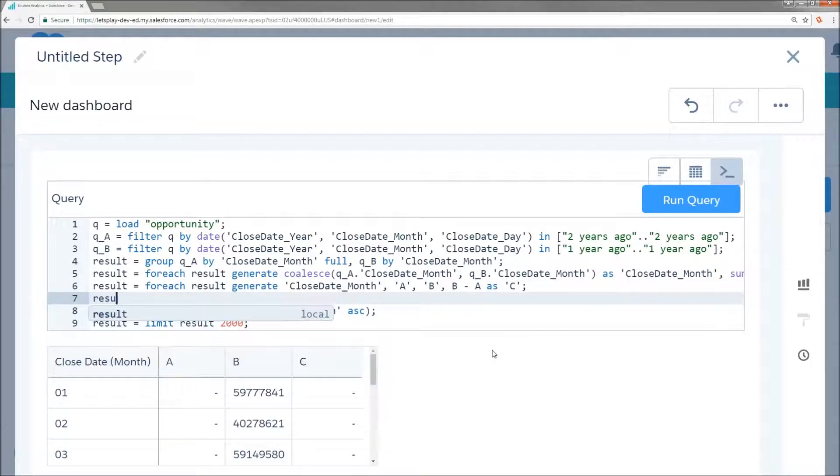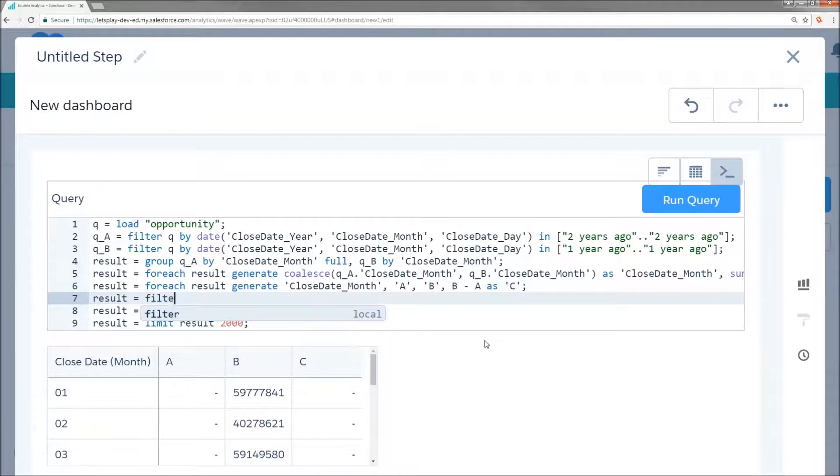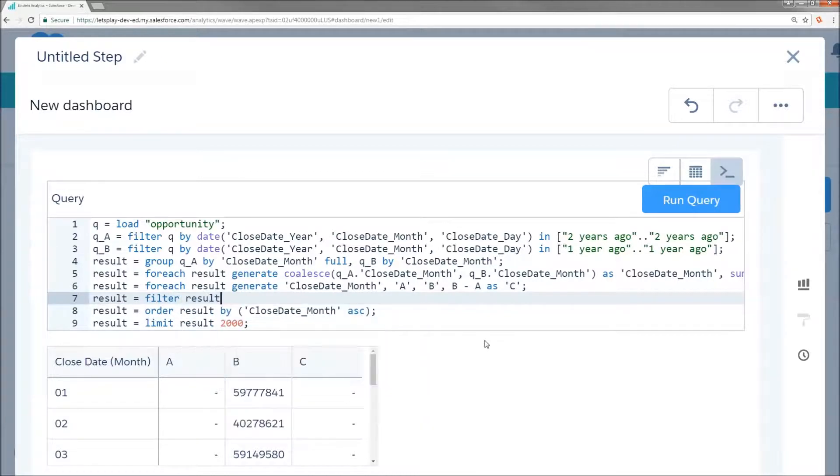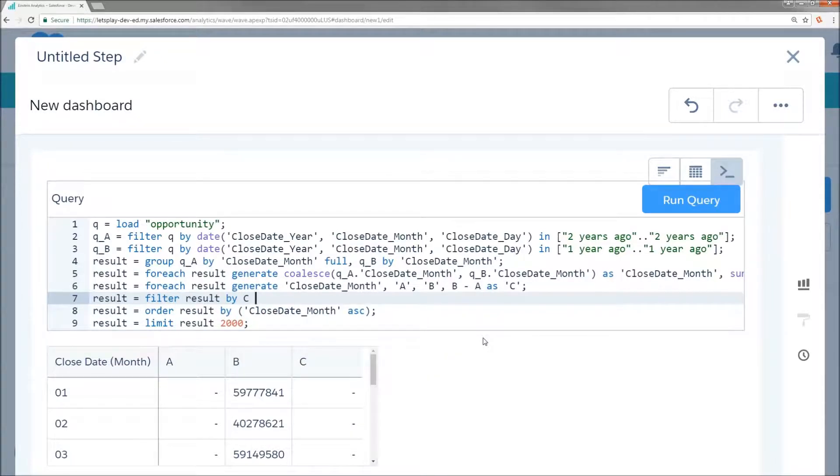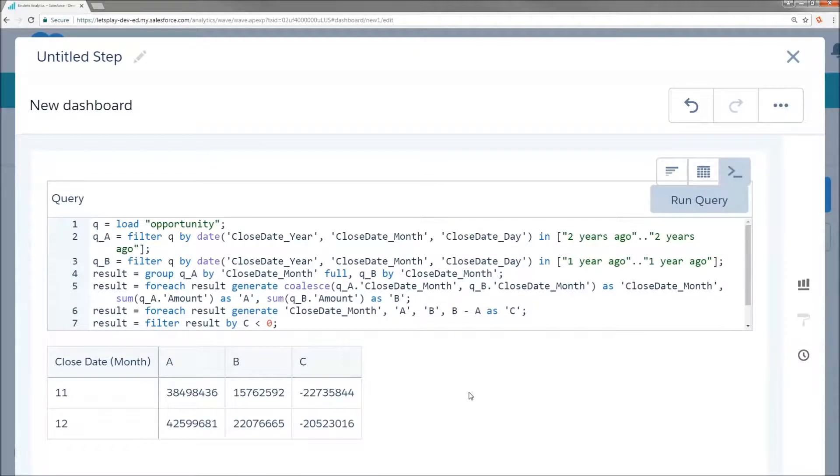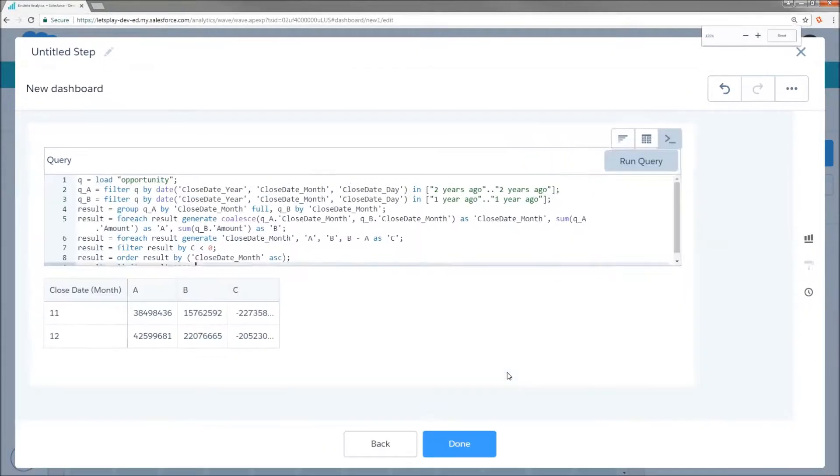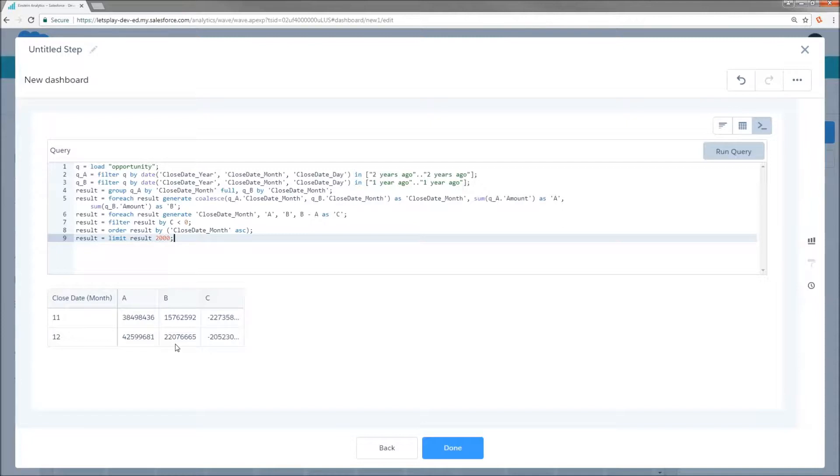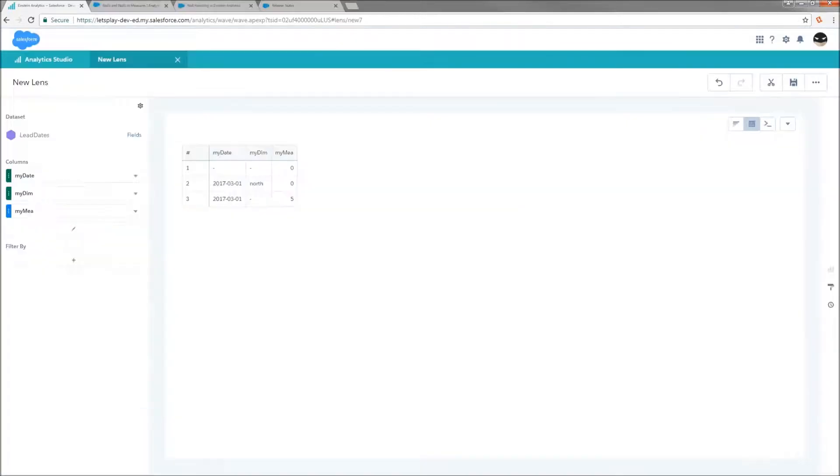And if we run the query and then zoom back out, we see that we're now only seeing November and December, the two months where 2017 column B failed to outperform 2016 column A.